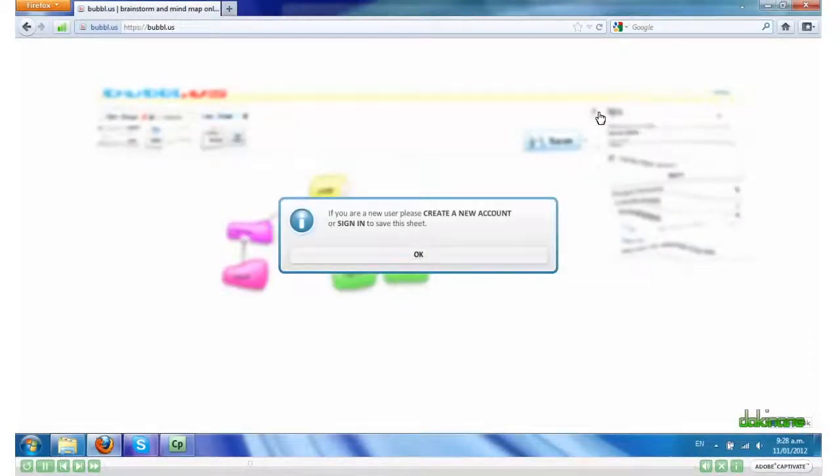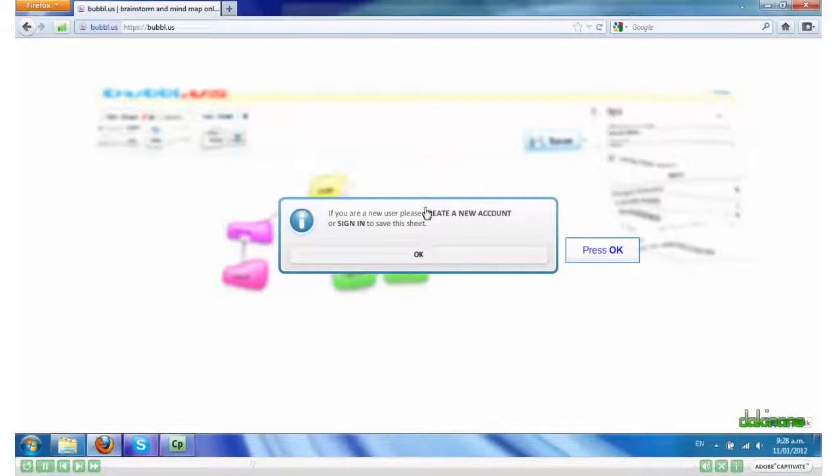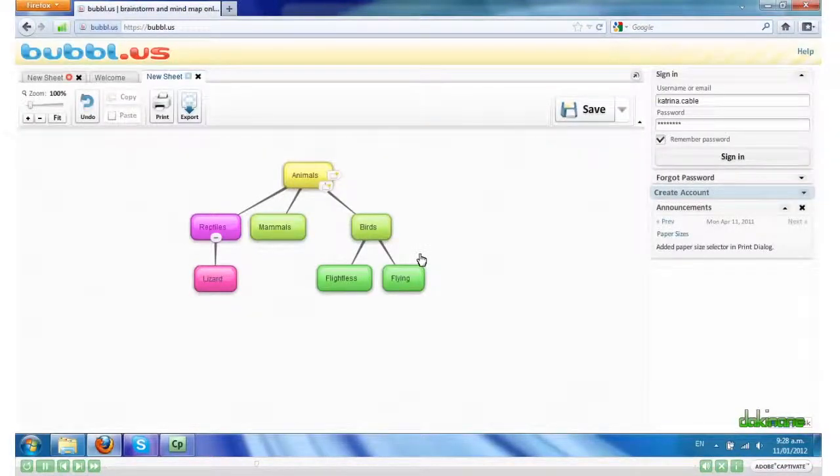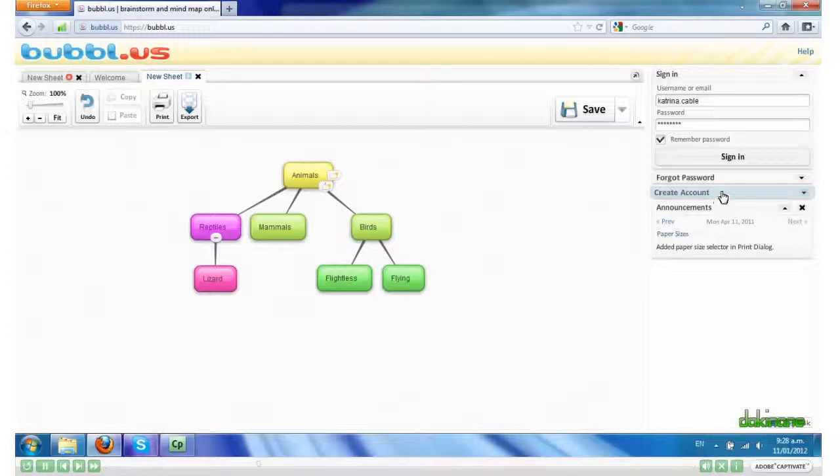And you're prompted to create a new account or sign in. I've already created an account, so I'm going to sign in.